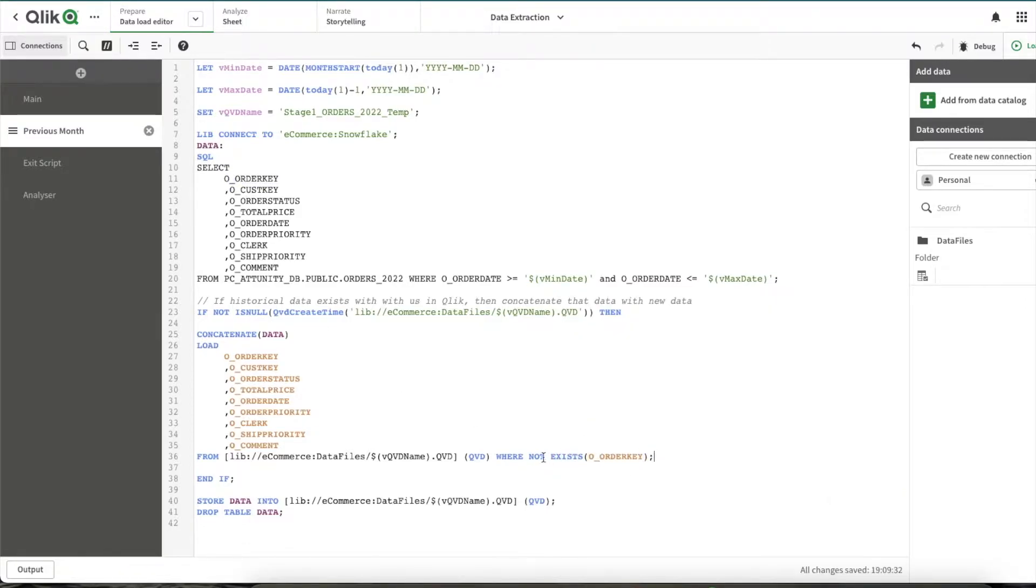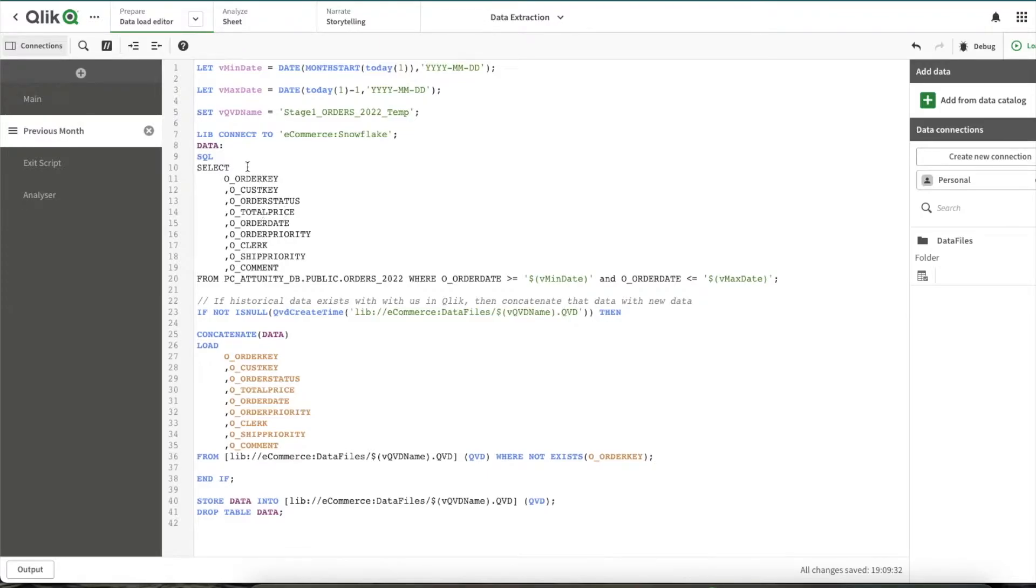You need to simply write a 'where not exists' and the name of the column. This will make sure whatever order keys are available within this table are removed when it is loaded from this table.